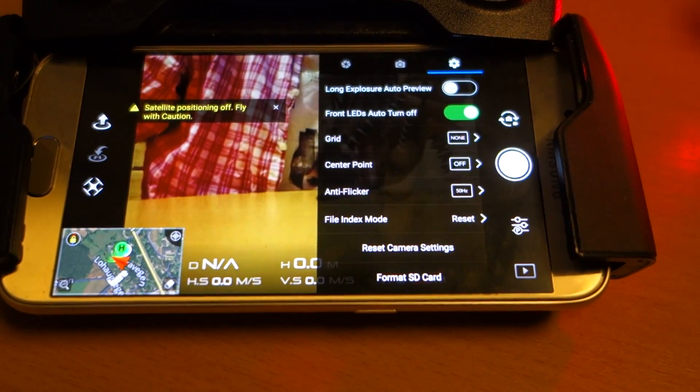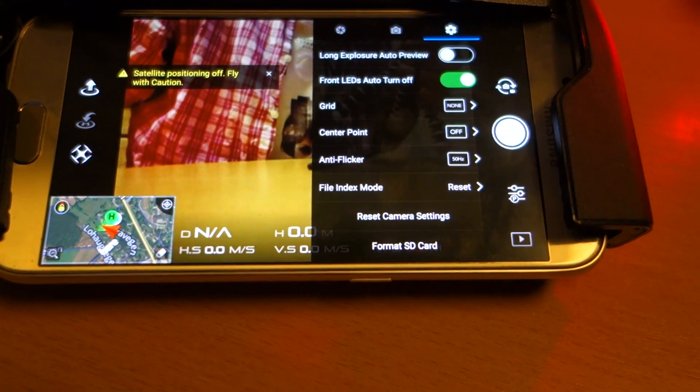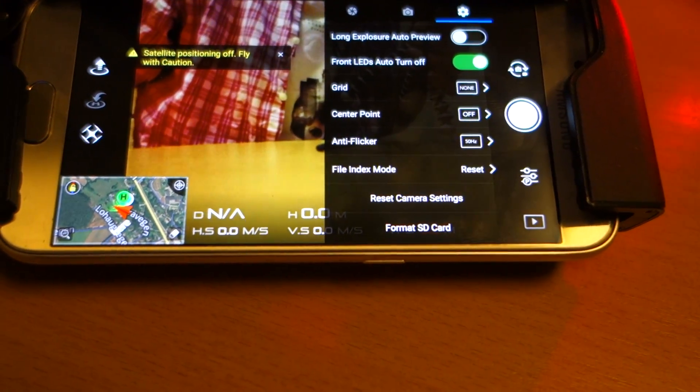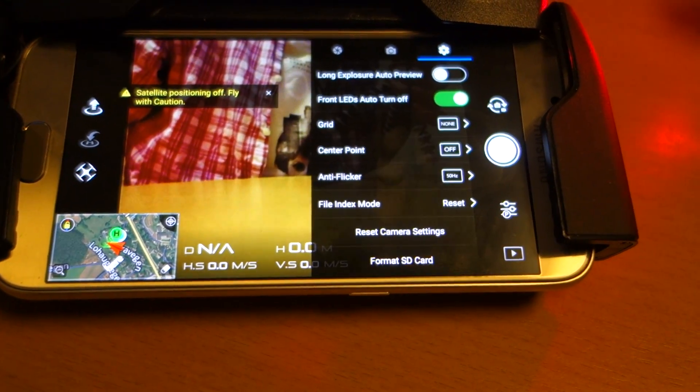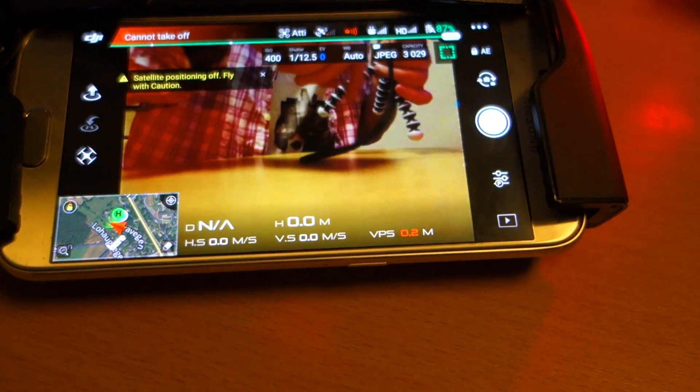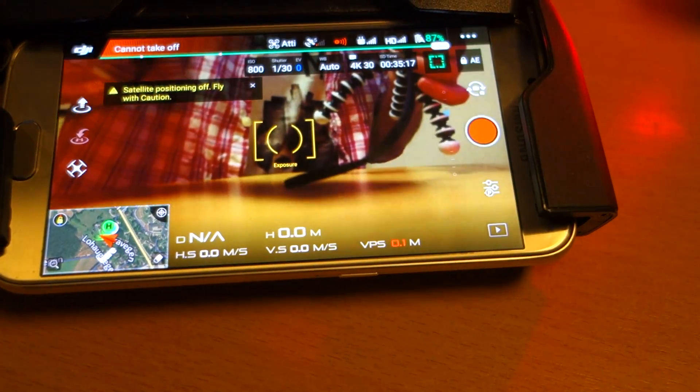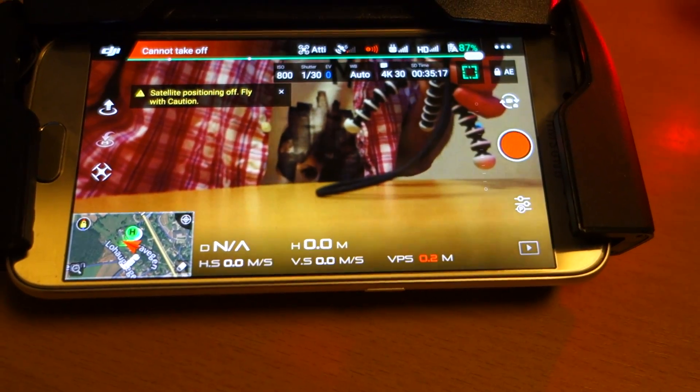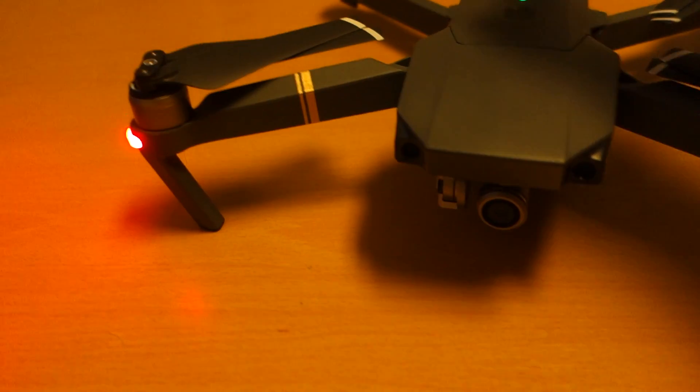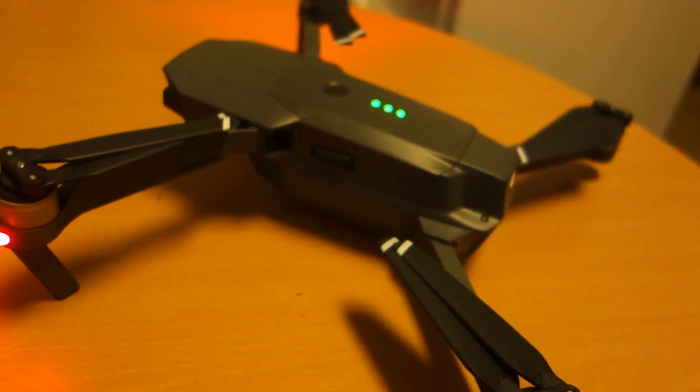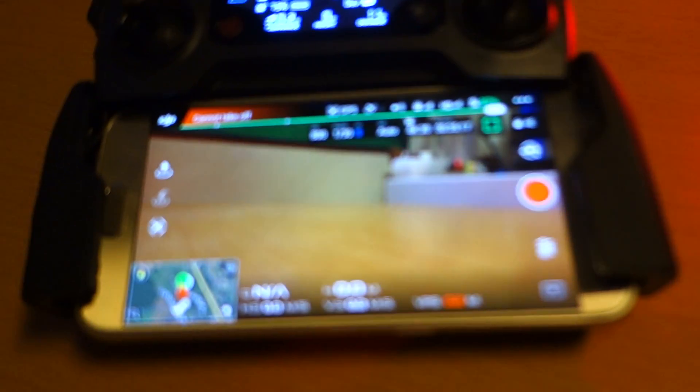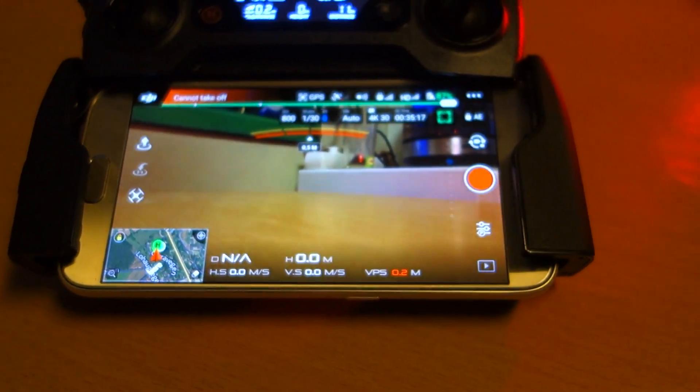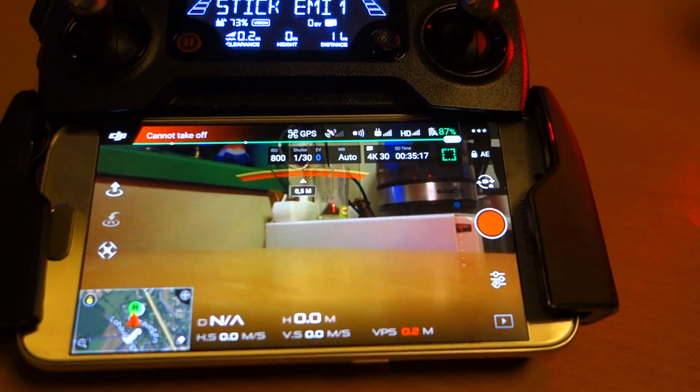You see? Camera works. It's perfect. It's good. That was three easy steps. IMU calibration, gimbal calibration, and reset camera settings.